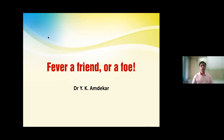Now, the most important part of this webinar is the speaker. The speaker for the entire series — all 12 webinars — would be none other than Dr. YK Amdekar, who needs no introduction. I am sure most of you from Maharashtra know him pretty well. Dr. Amdekar is a teacher, a guide, and an orator par excellence.